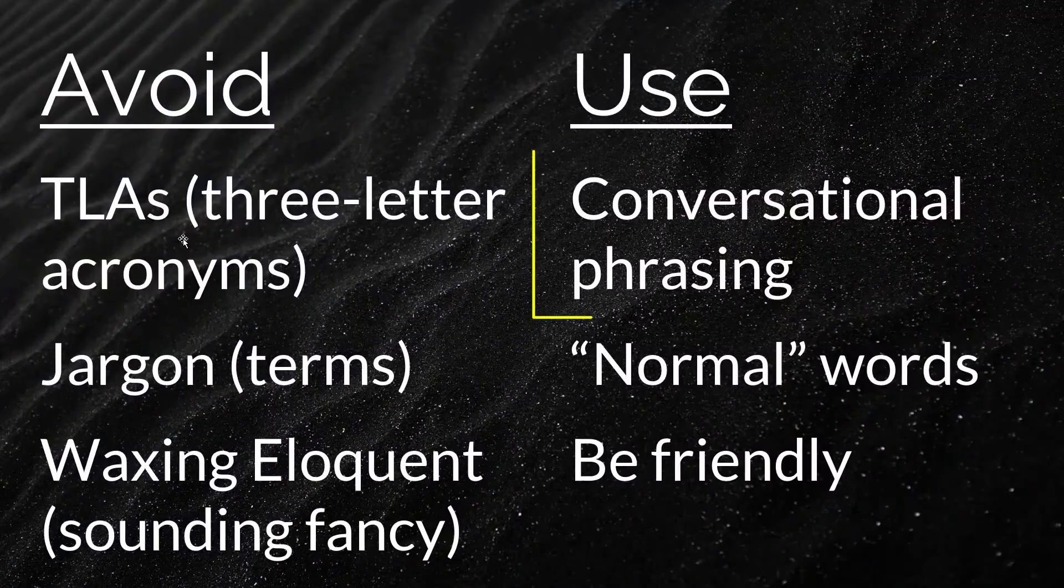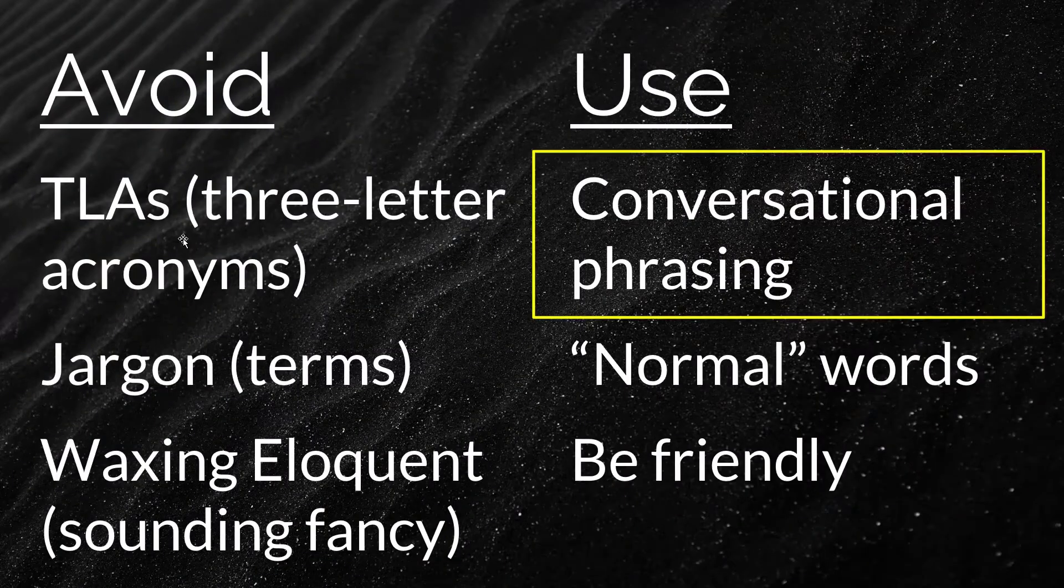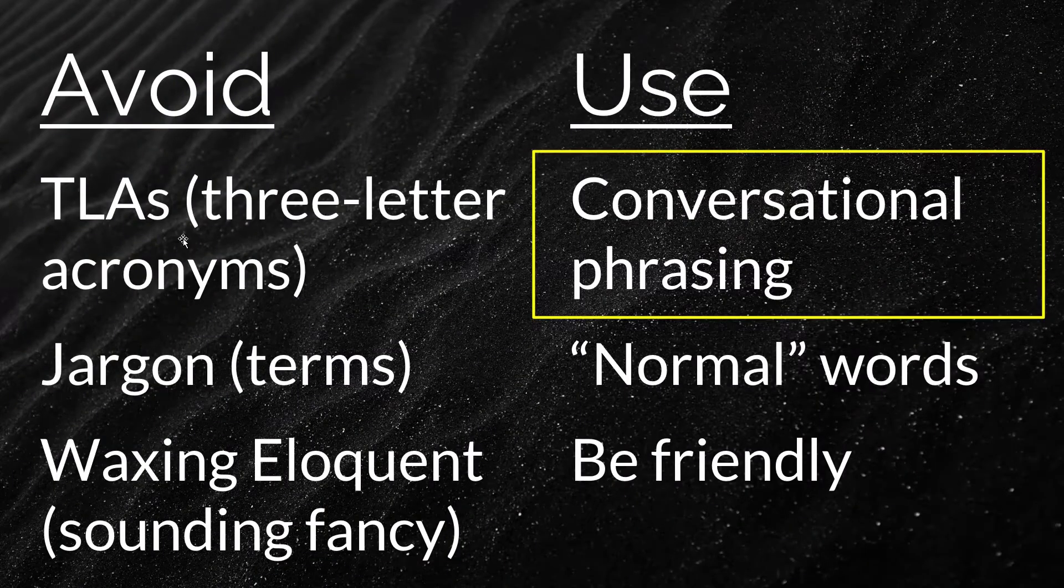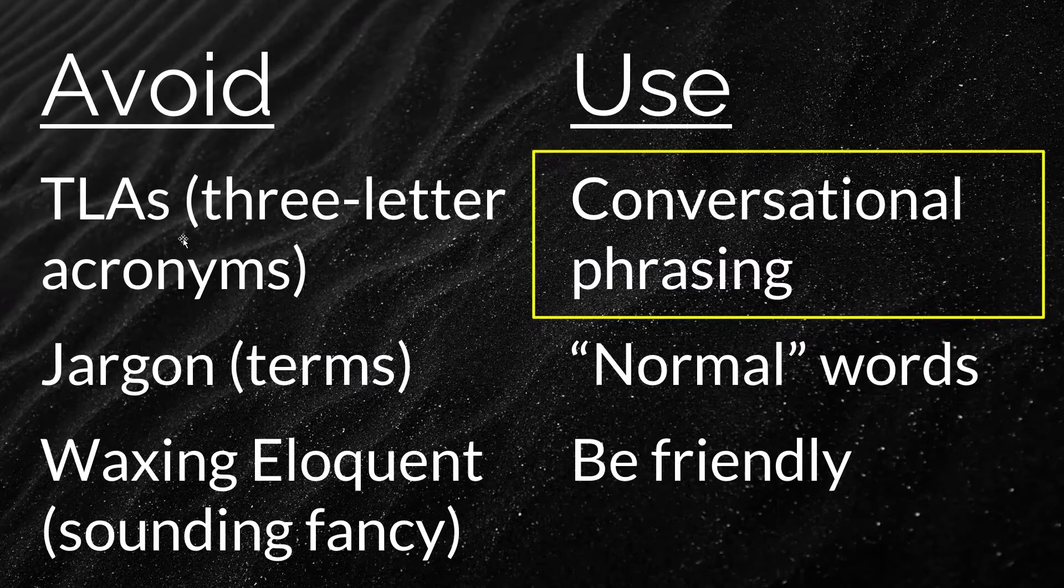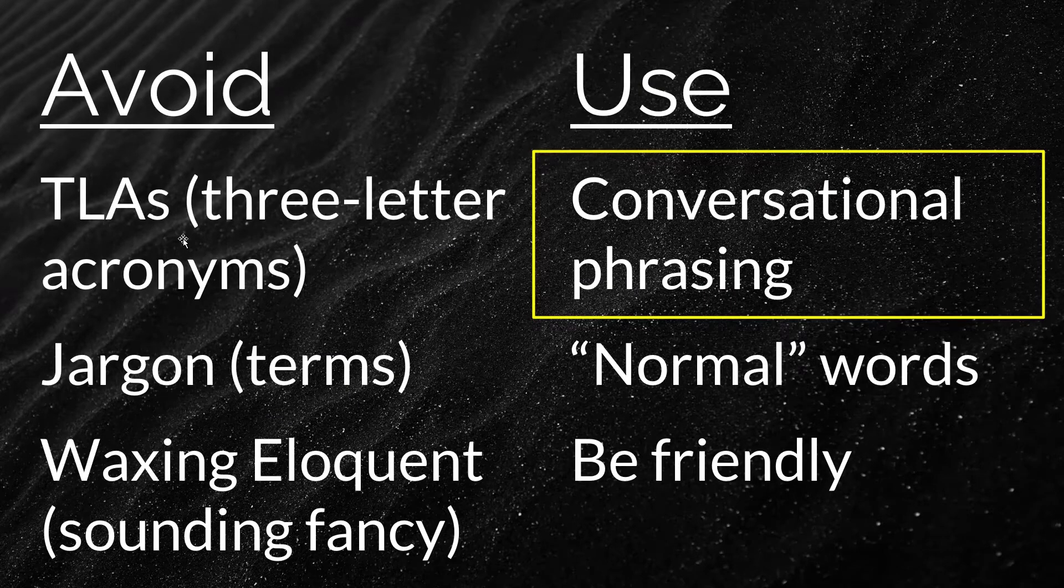Number nine, be conversational. Avoid jargon and abbreviations when possible. Slides should use words that you would use, not sound like a research paper.